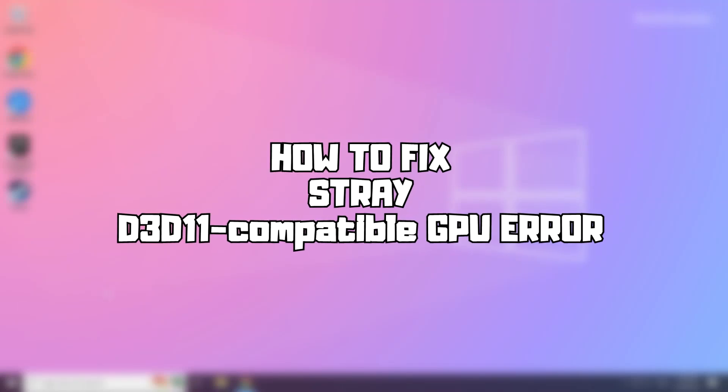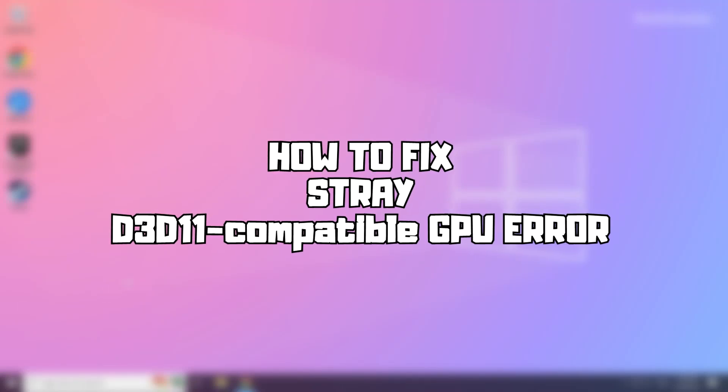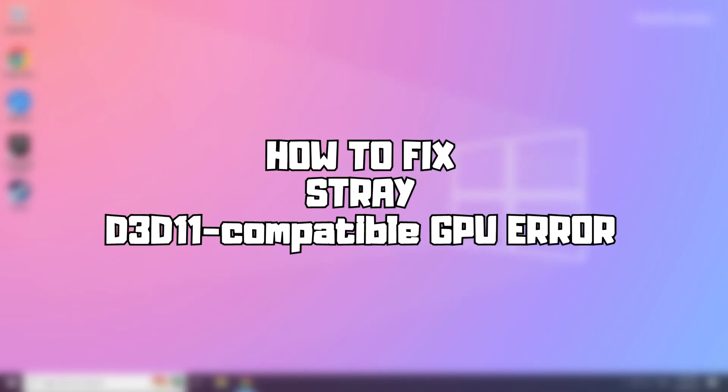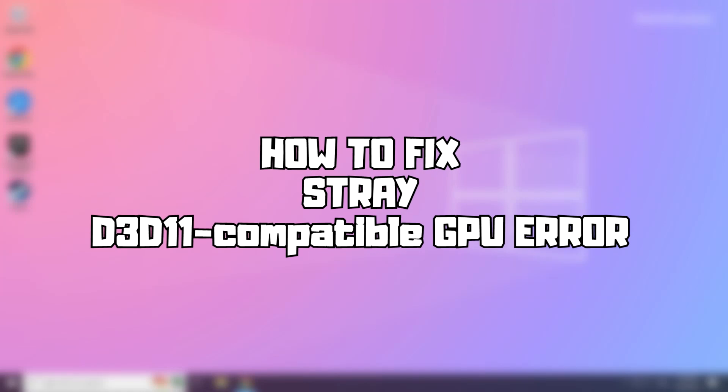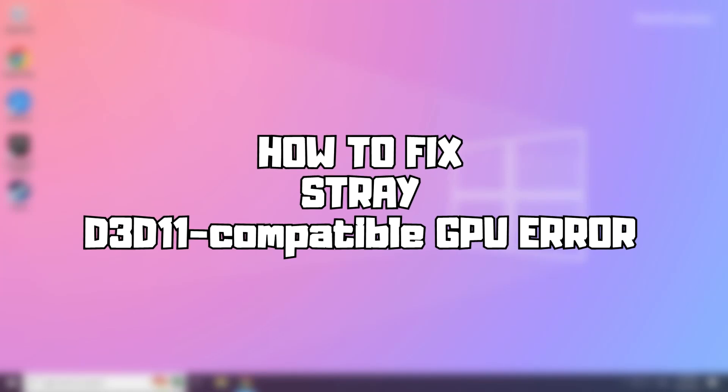Welcome to my channel. In this video, I'm going to show you how to fix game issues. Follow my steps.